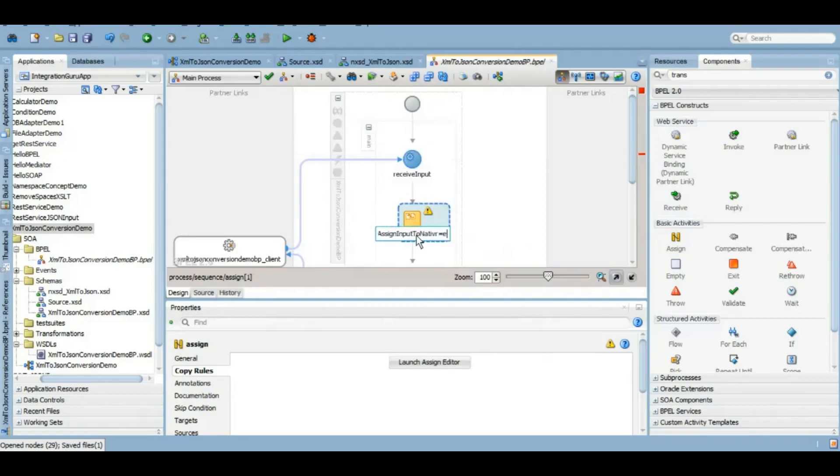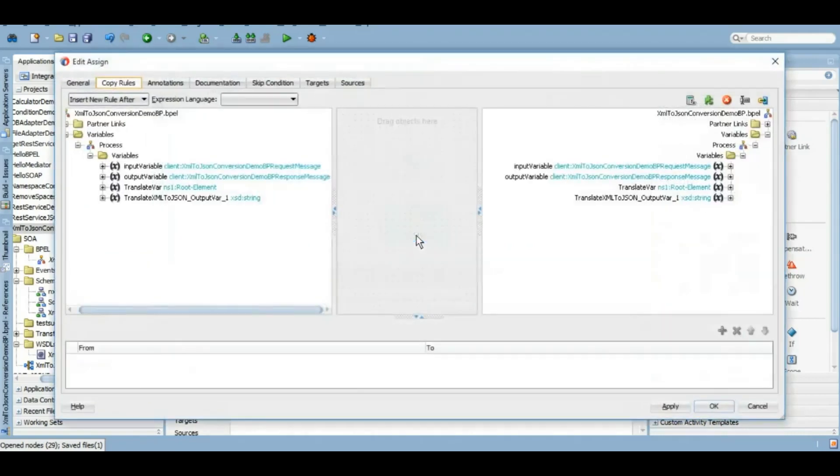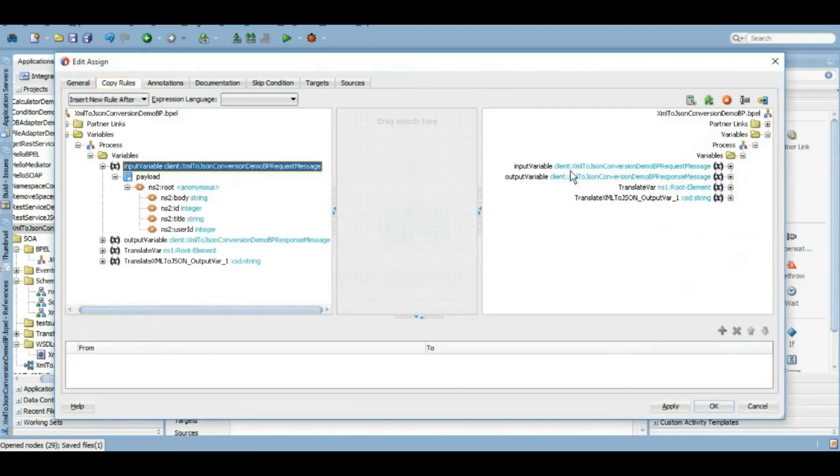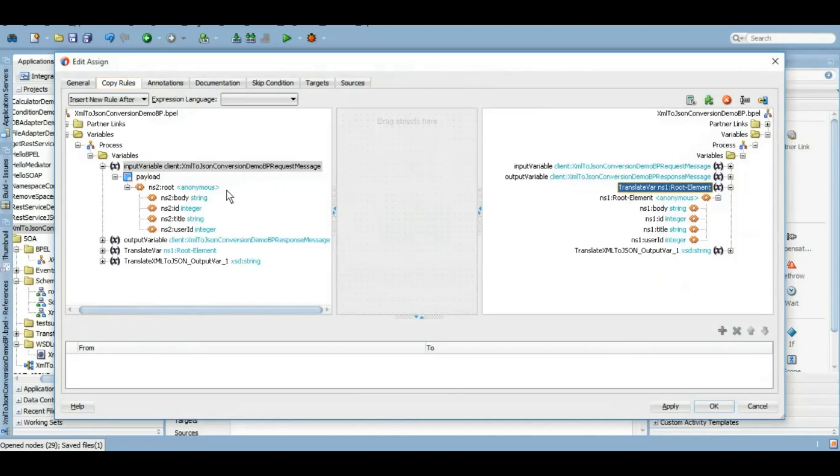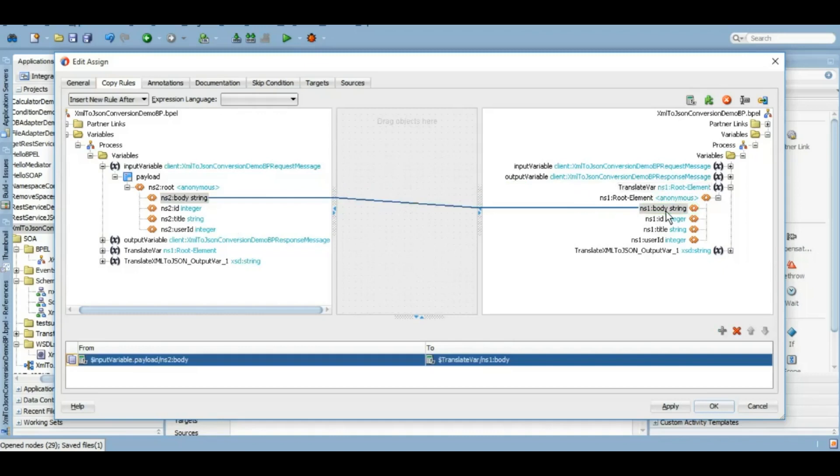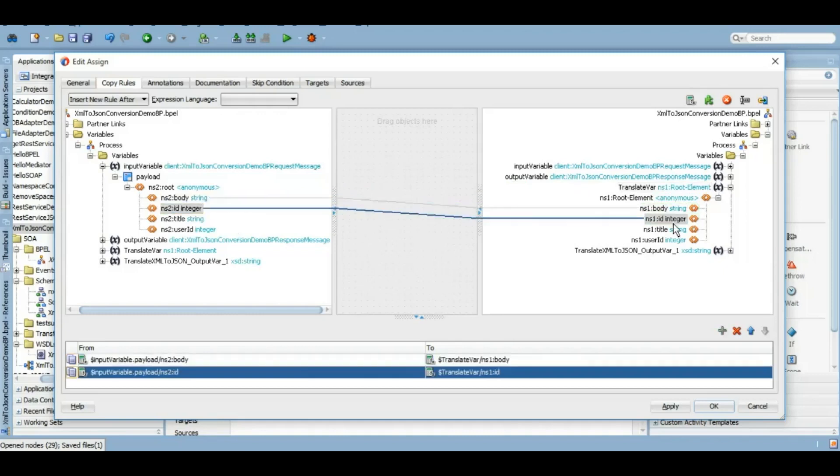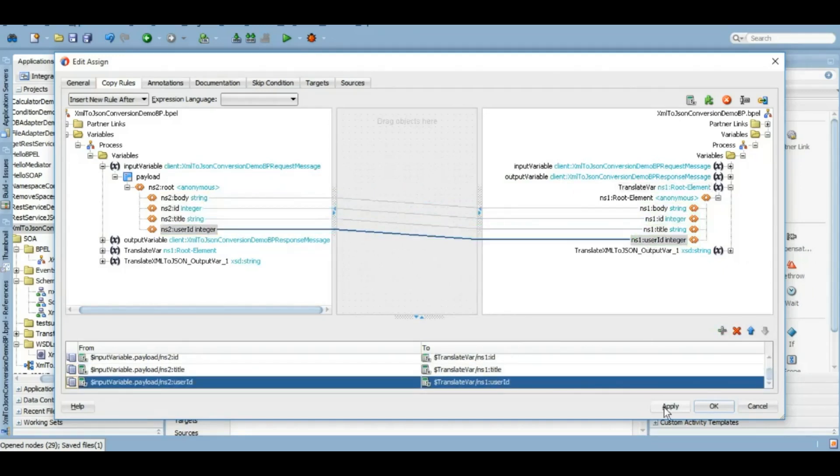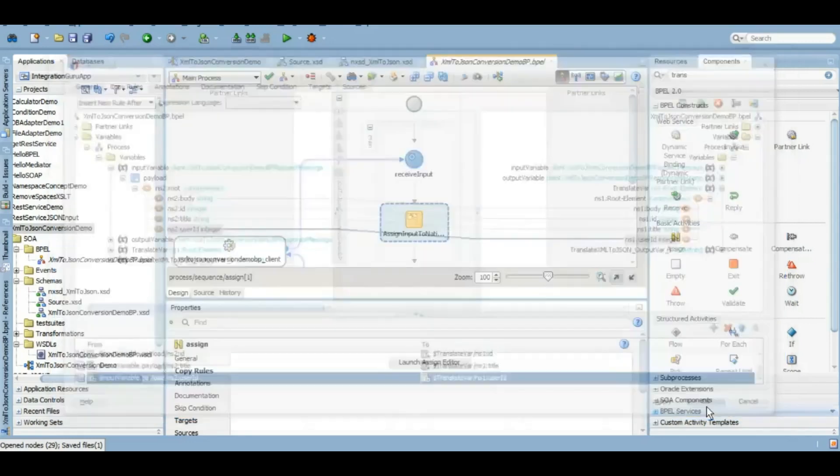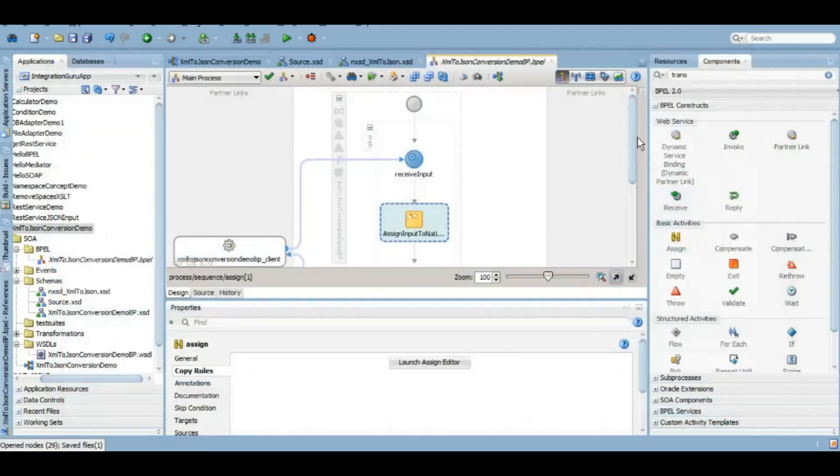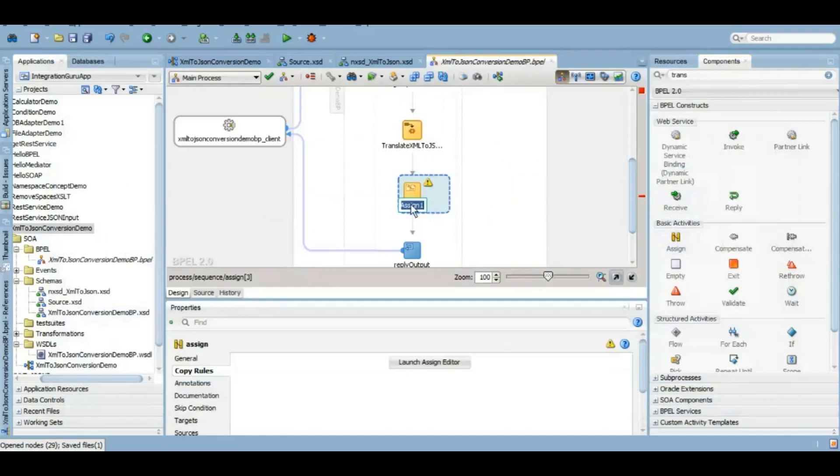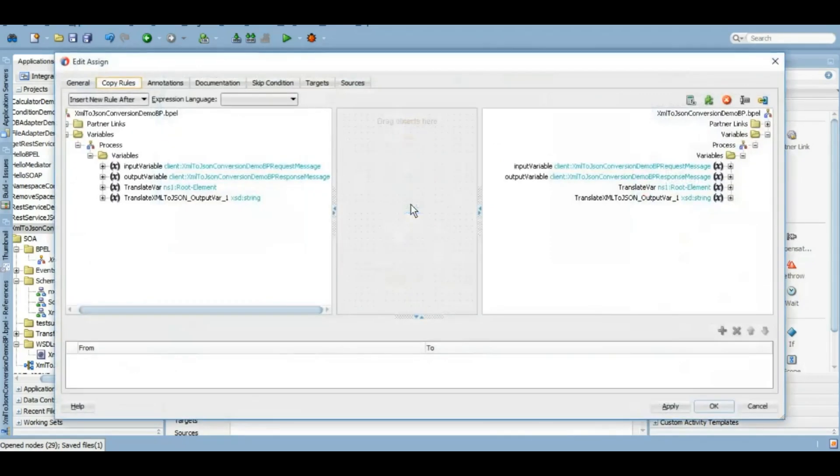Because the structure is almost identical, it will be a point-to-point mapping so there is no complexity there. We will just assign body to body, ID to ID, title to title, and user ID to user ID. I think our logic will be completed once we assign the output of the translate activity to the output of this service so that user will get the JSON as a result.